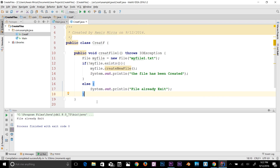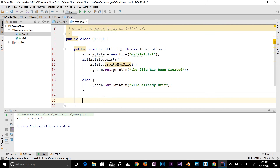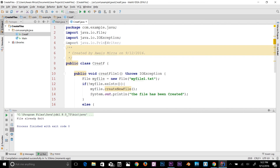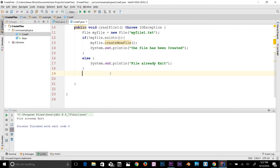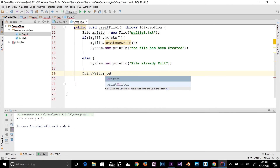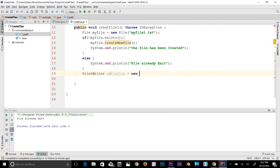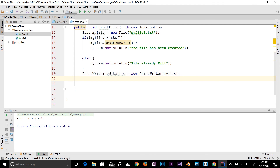Now let's learn how to write something into that file. I'll go back to this class and use the PrintWriter class. I'll create an object: PrintWriter writeFile = new PrintWriter(myFile) — passing in the file object we created at the top. We've now created our PrintWriter object.